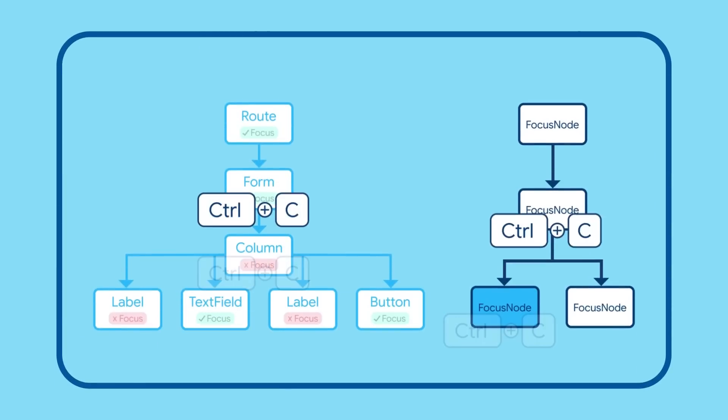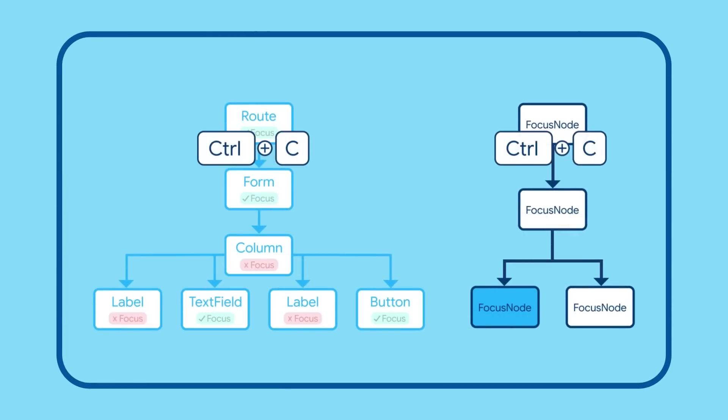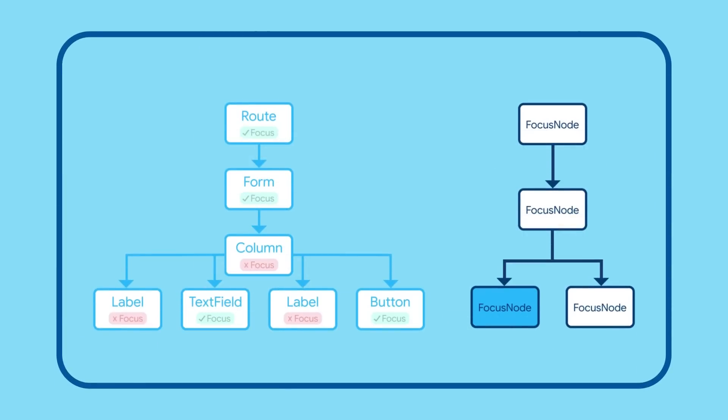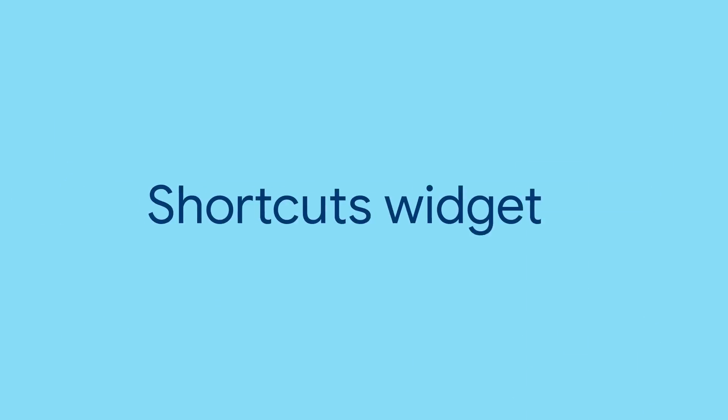The last episode covered the Focus widget, which tells Flutter how to route keyboard events through your app on their hunt for a matching Shortcuts widget. Which brings us to the Shortcuts widget itself.